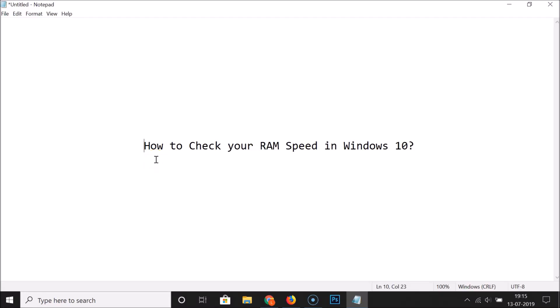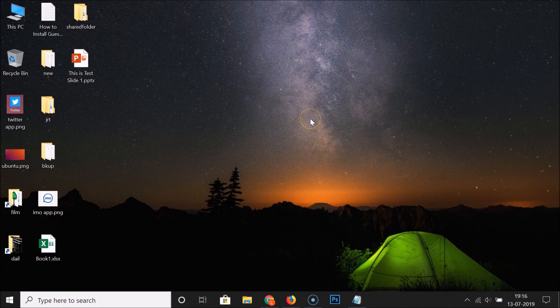In this tutorial I'm going to show you how to check your RAM speed in Windows 10. I'm going to show you two methods: the first method we will check it via Command Prompt, and the second method we will check it via Task Manager. Let's start with the first method.